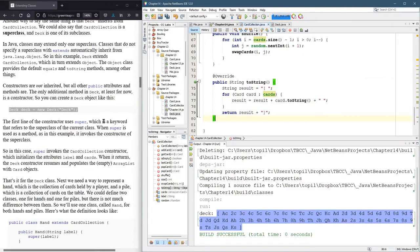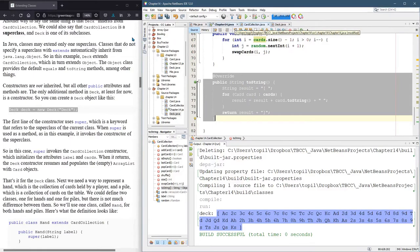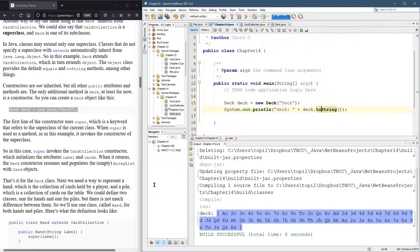So it's actually calling the method you're looking at, which is inside of card collection, even though we built a deck. So that's what you get when you subclass.